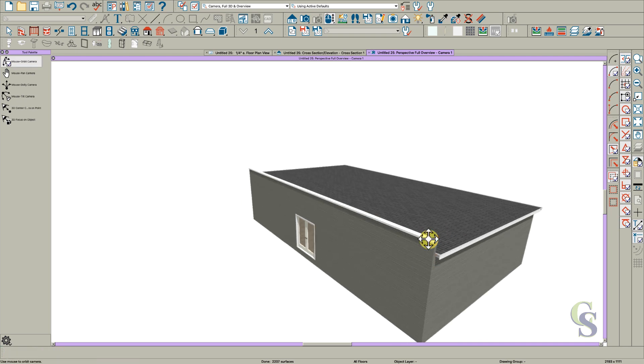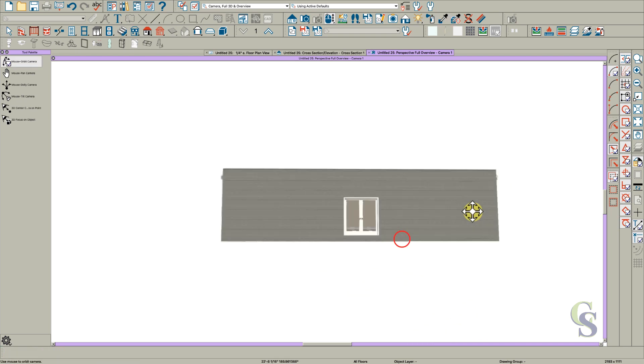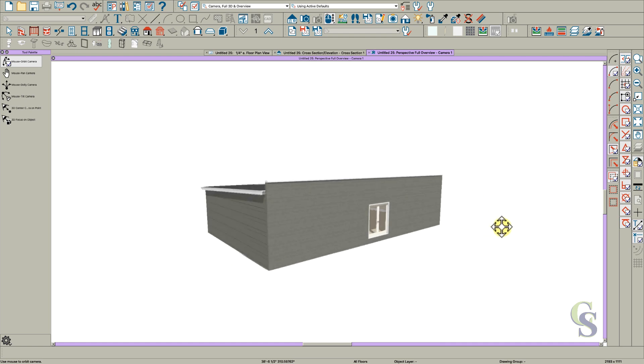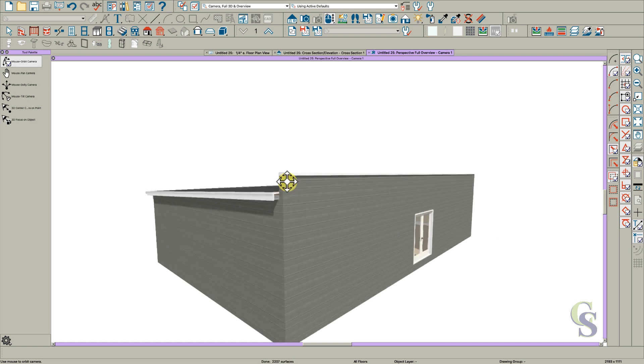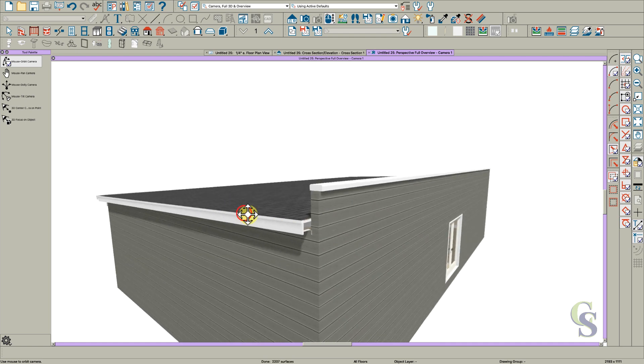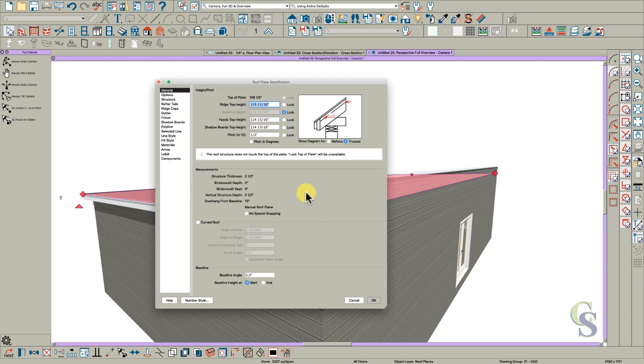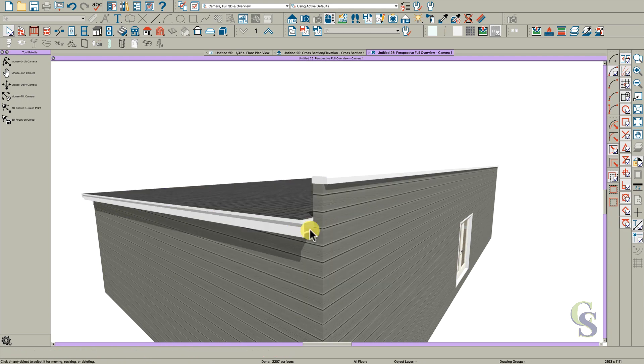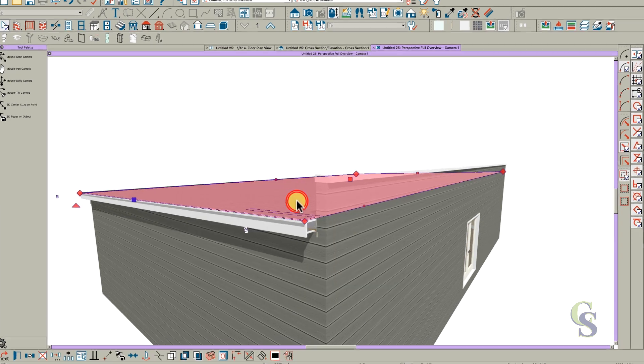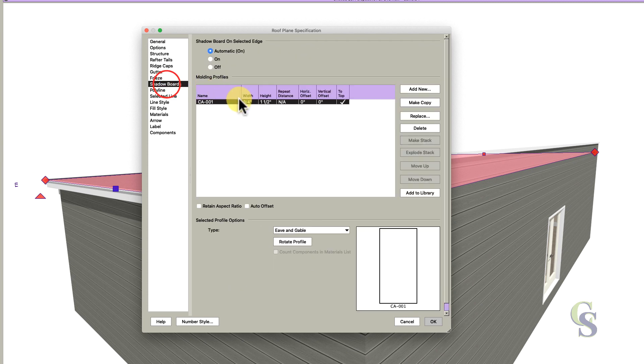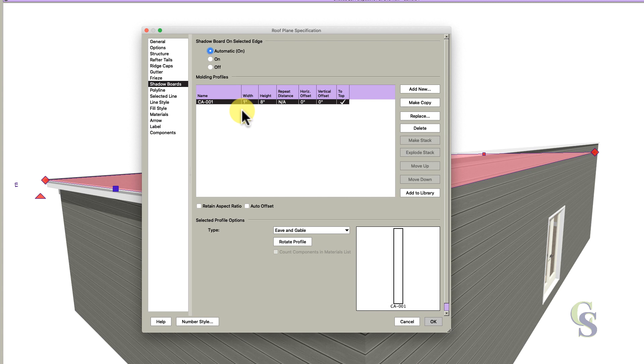You've got your basic roof. The reason this isn't showing up right here is because the software thinks this is a ridge. I'm going to use a shadow board - I already have one here but I'll make it 1 by 8. Say okay and that will fix it.